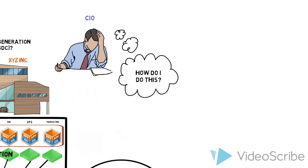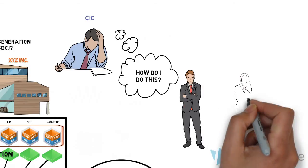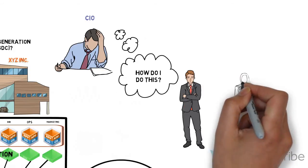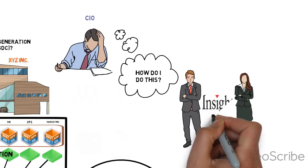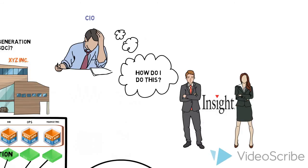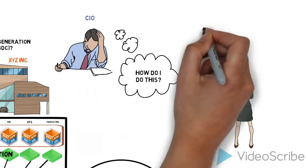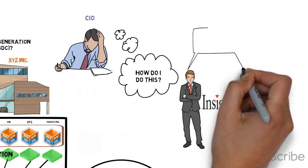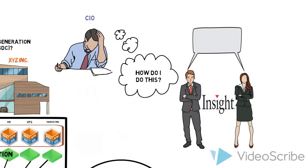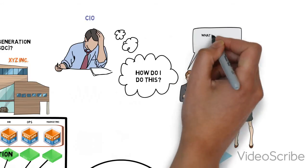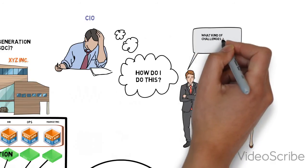This is where you, as the account executive, bring insight into the picture for them. By having client conversations focused on discovering the client's challenges, you can discover opportunities for us to provide a data center solution customized to their needs and goals.